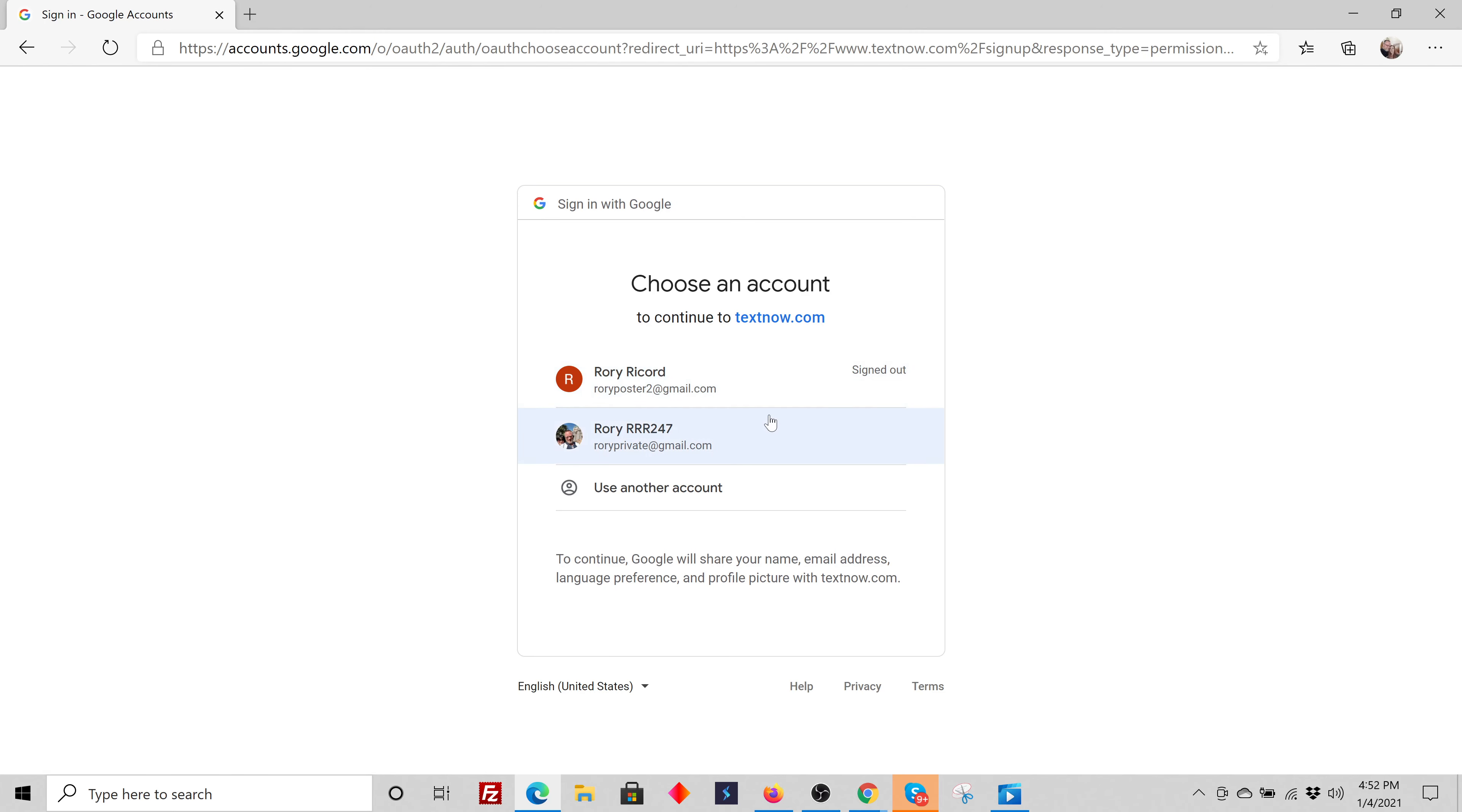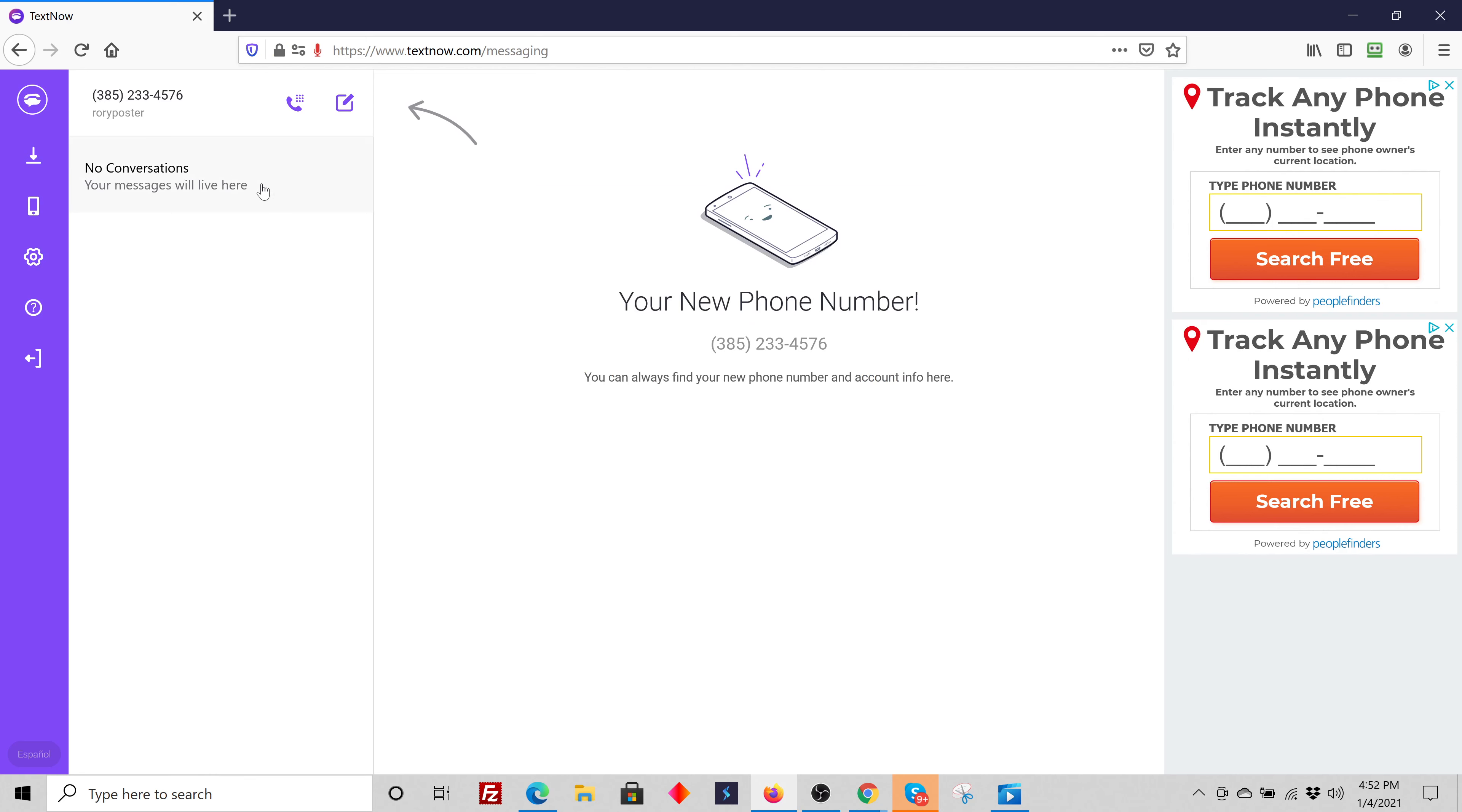Now I'm already logged into mine. It's really simple to set up an account. You'll select an area code and you're good to go.